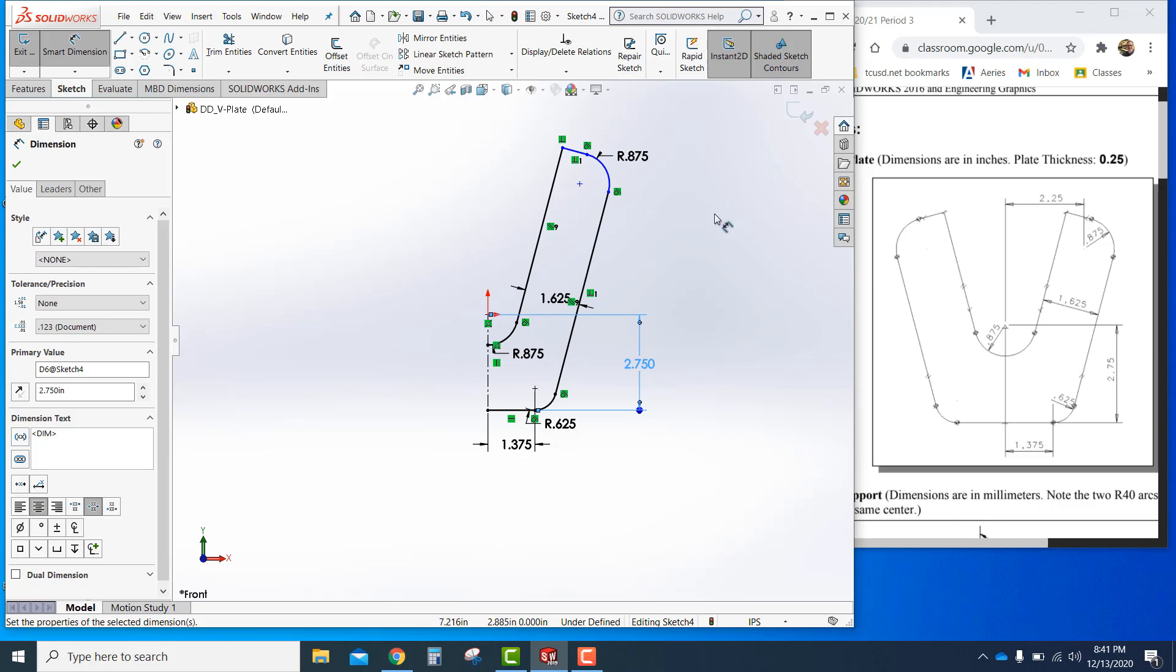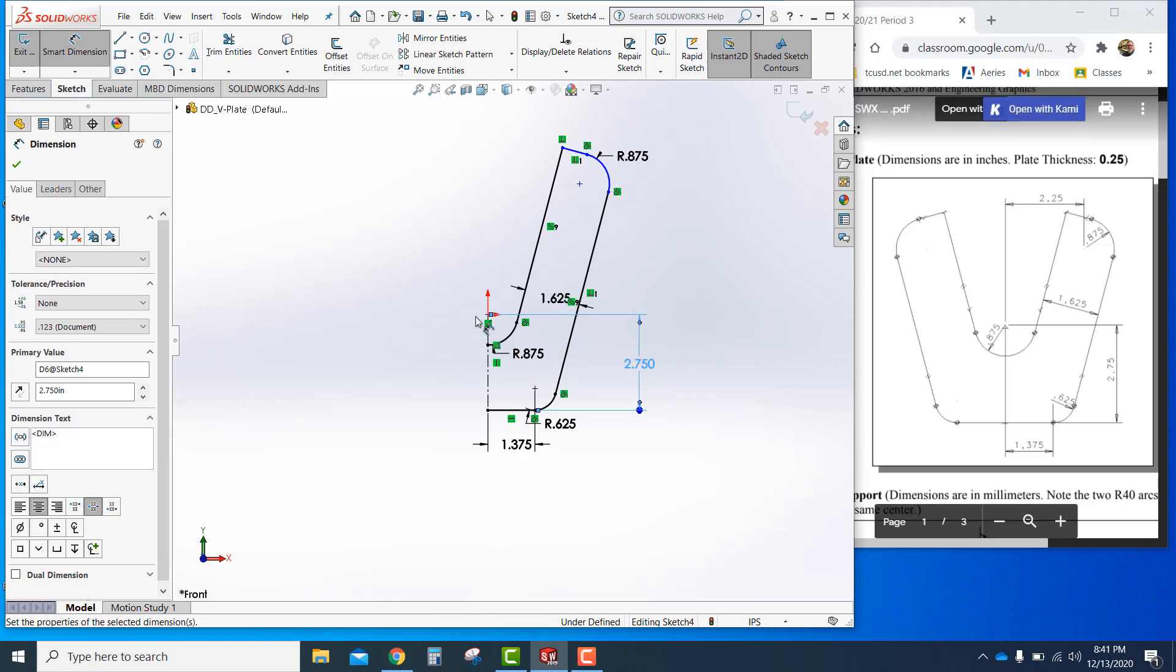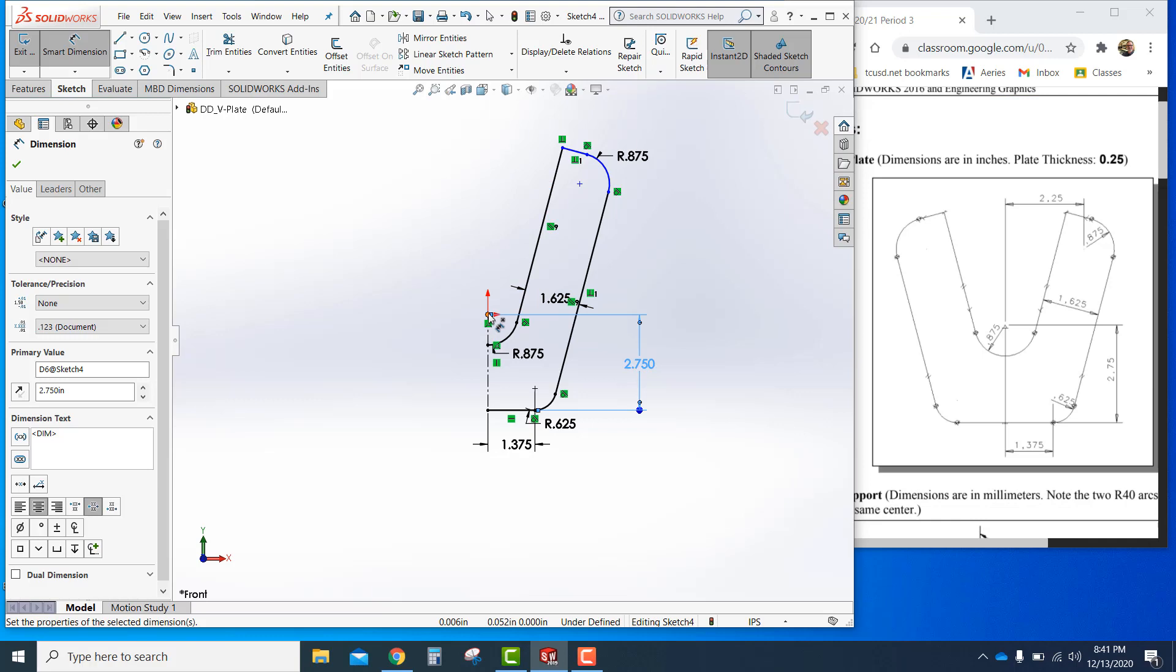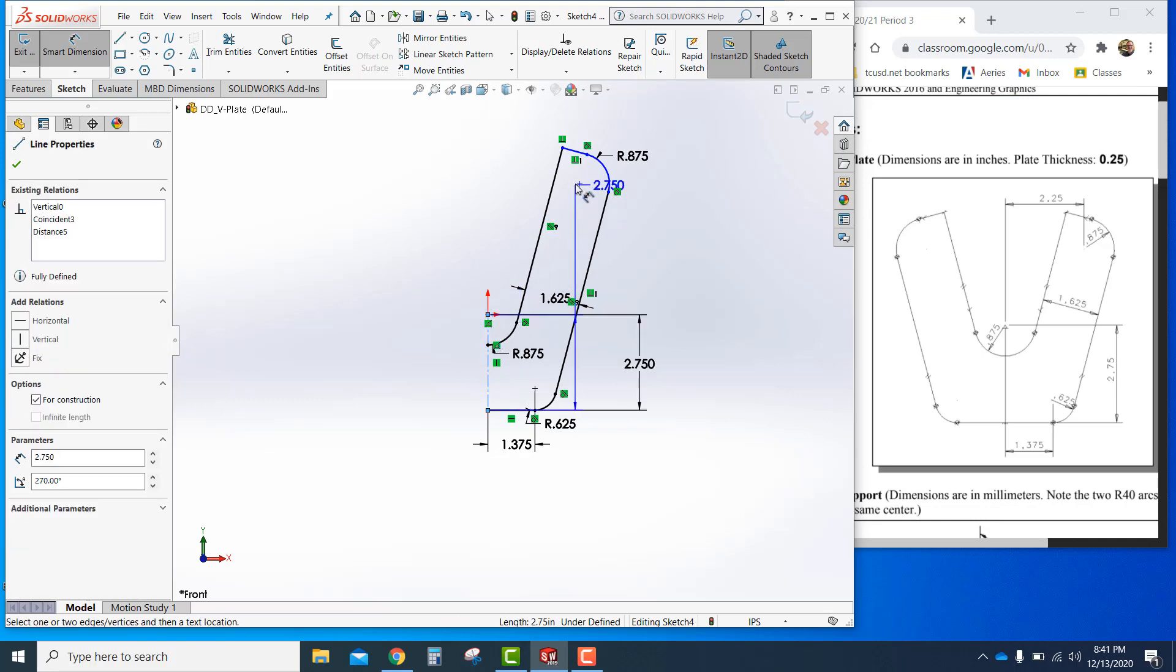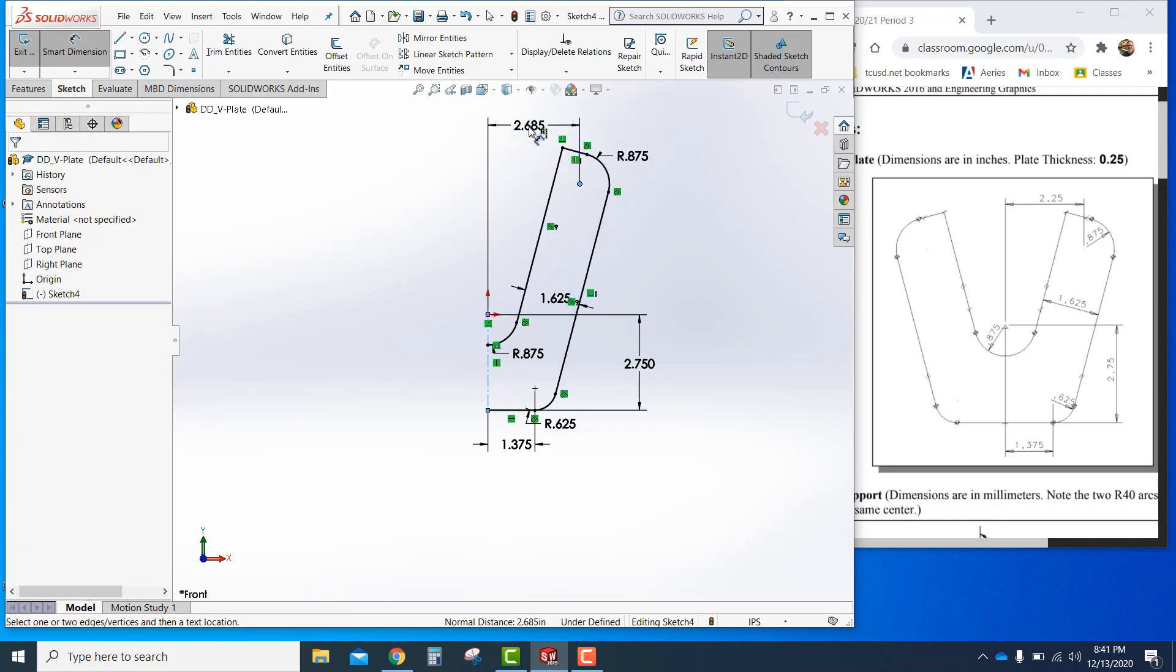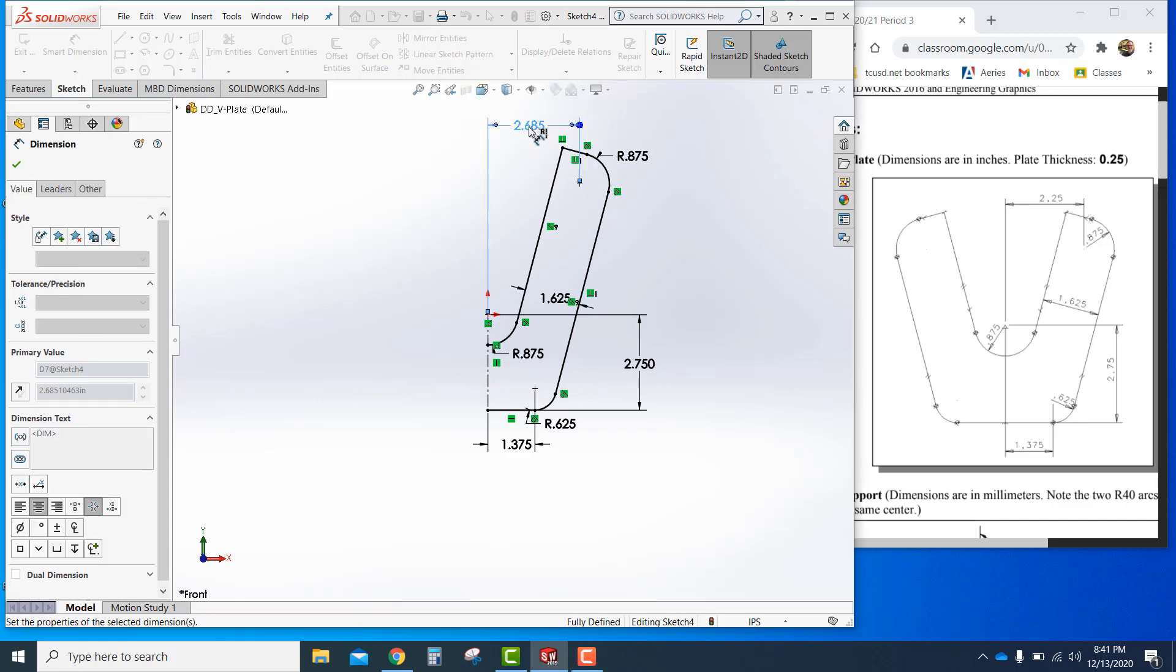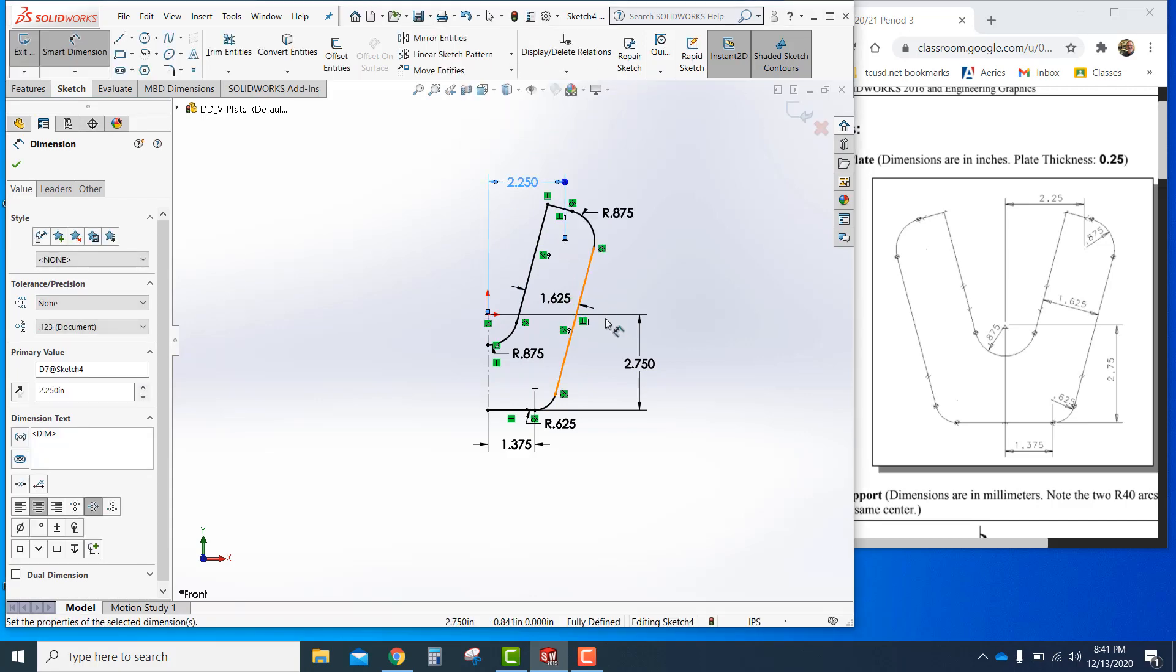And lastly, the distance from where the origin is, the center here, to that center point of the point, the point of 75 radius up there. So from here, or this line, to that point right there, is 2.25. Enter. That shifts it down. I'll push escape.